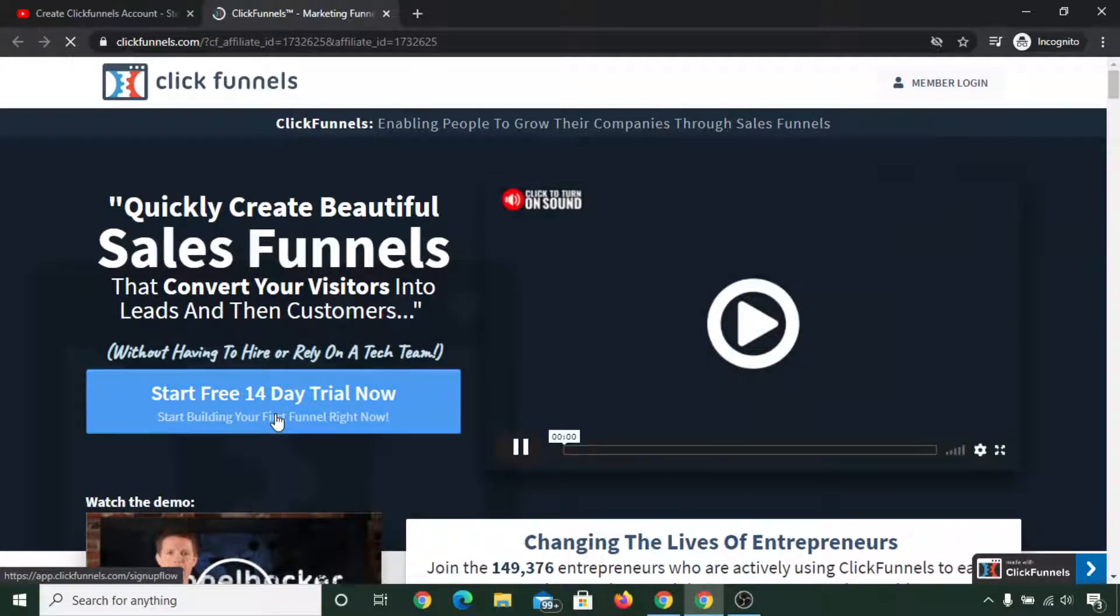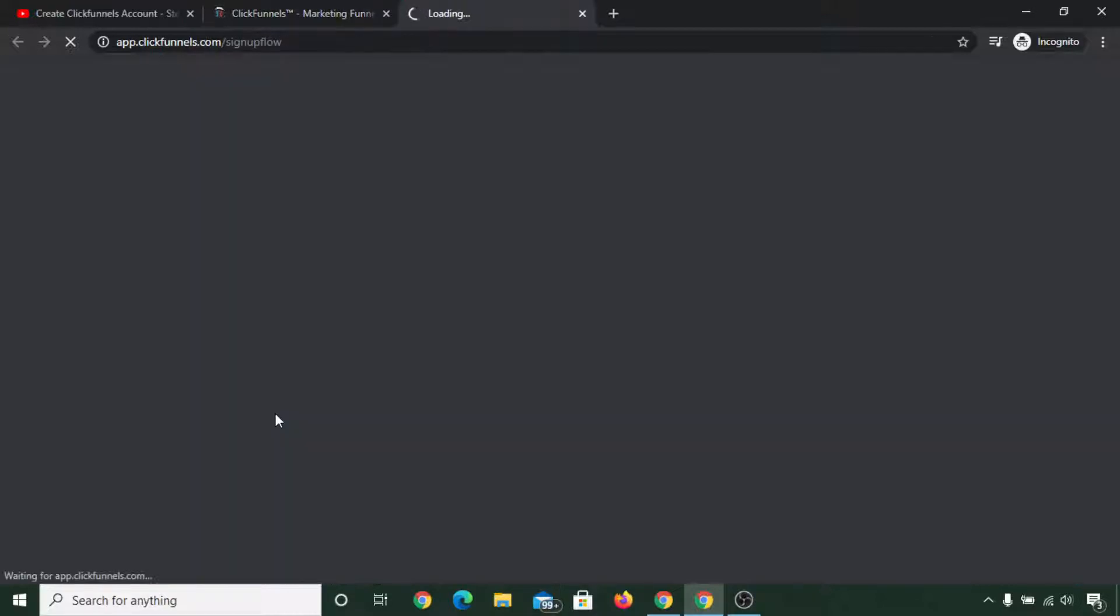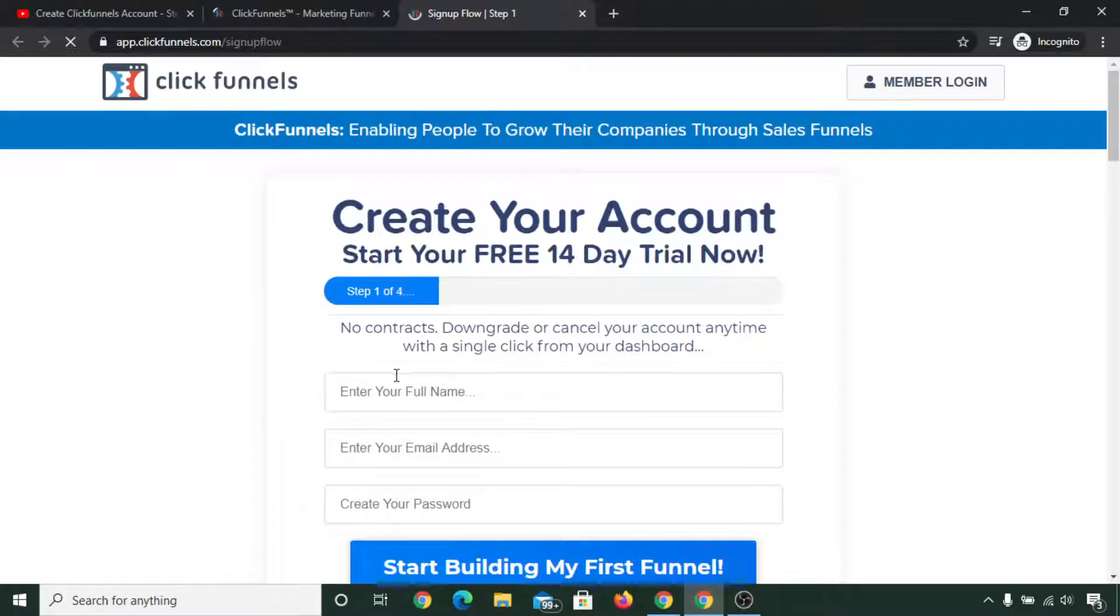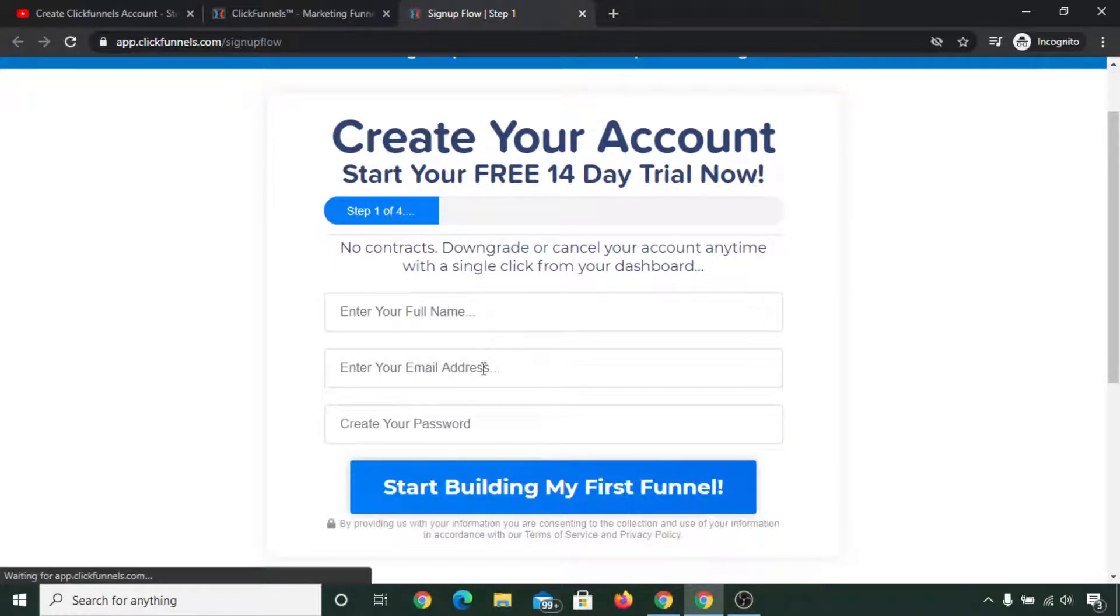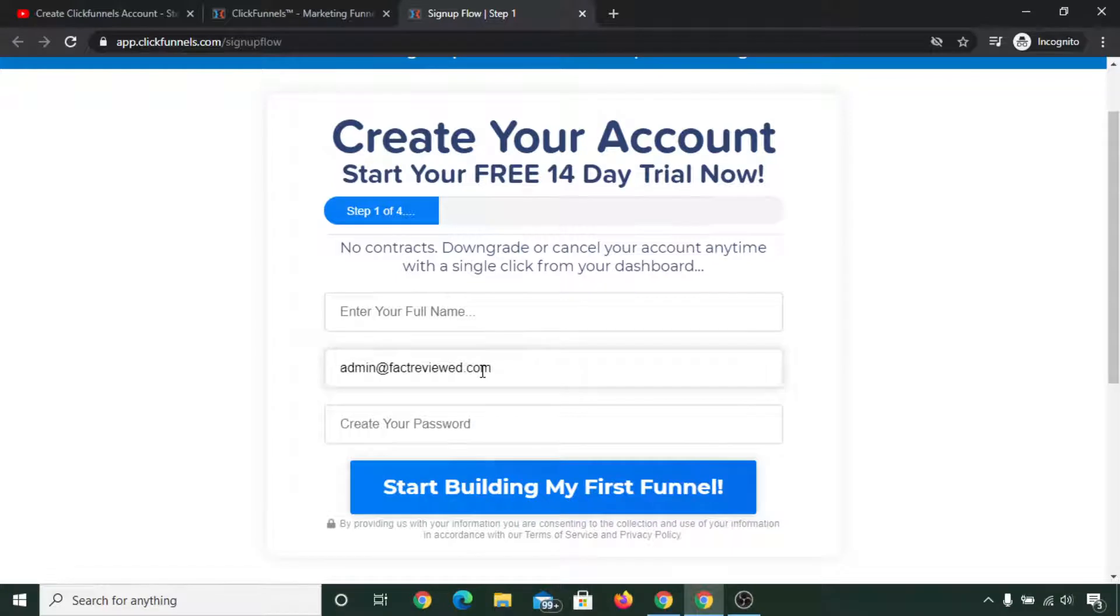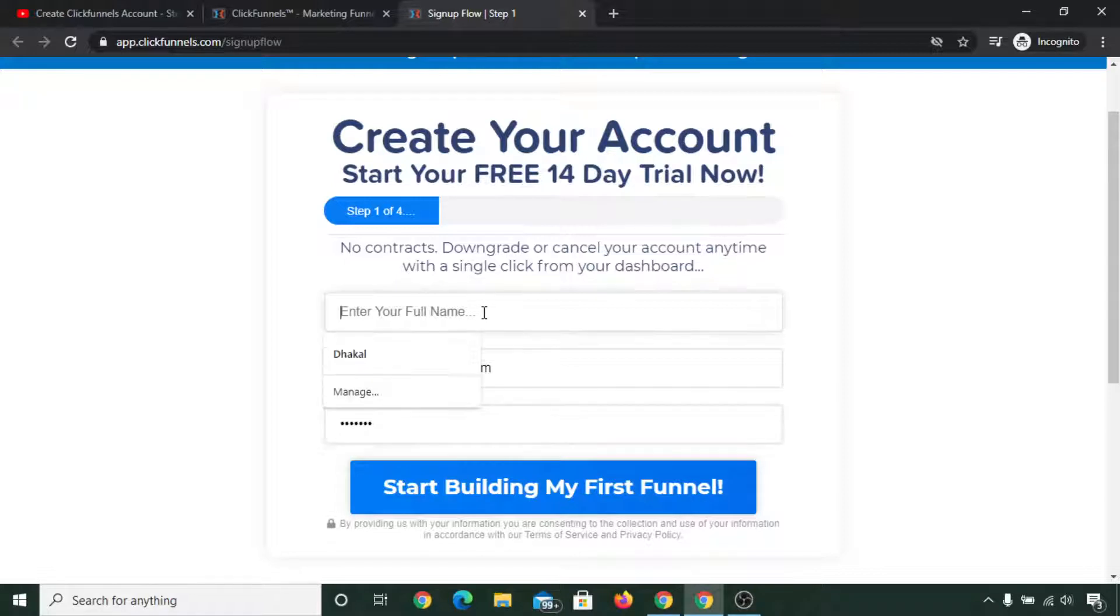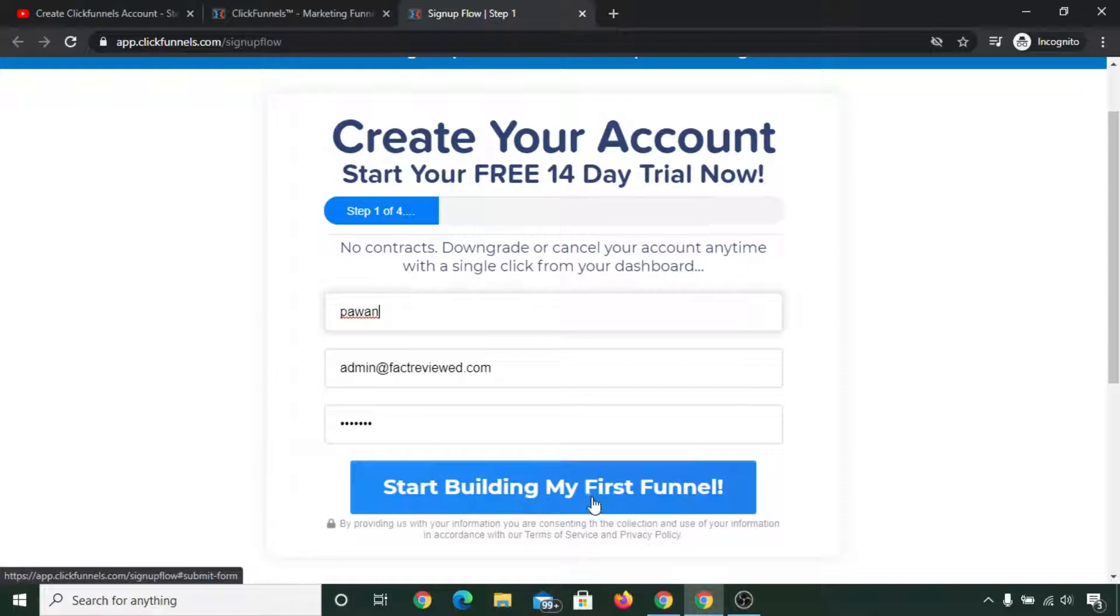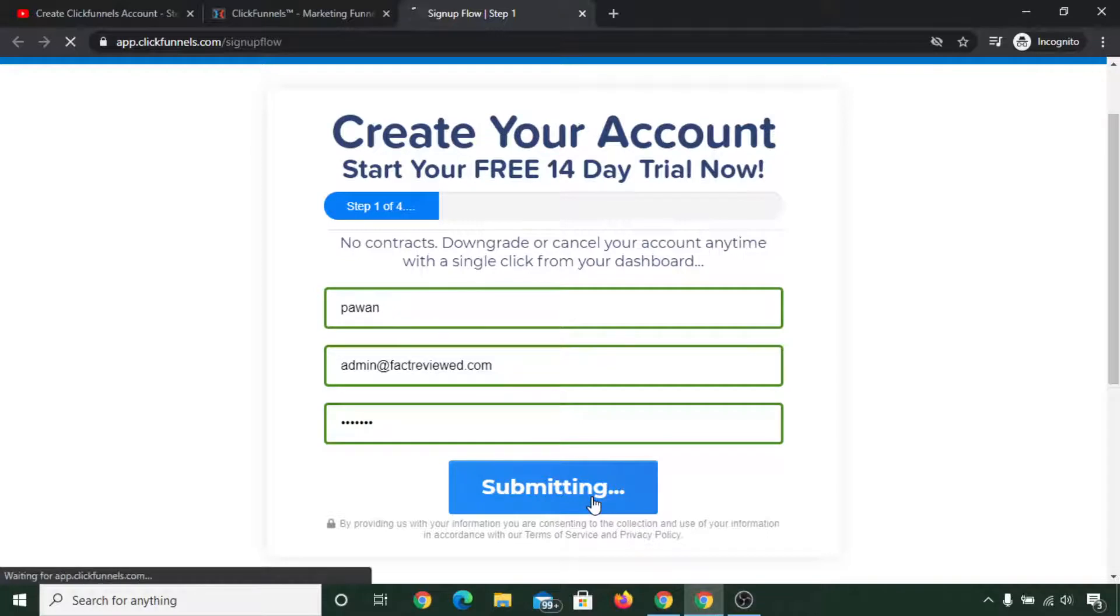Click on start free 14-day trial now, and then you can enter your full name, your email address, and you can create a password that you can remember. Click on start building my first funnel and let's wait for a moment.